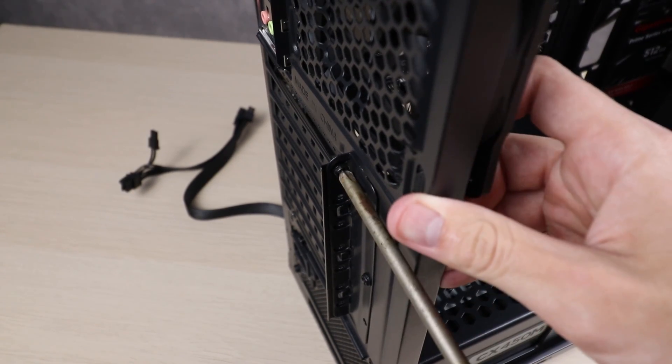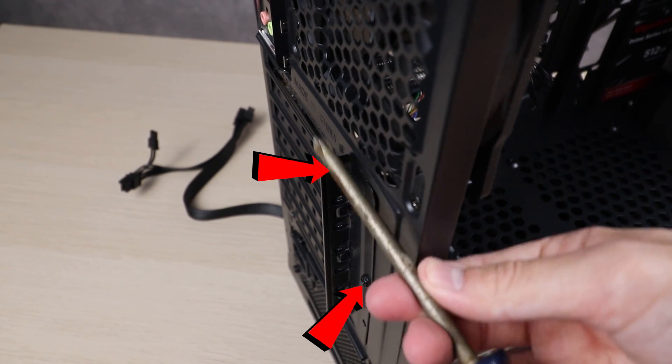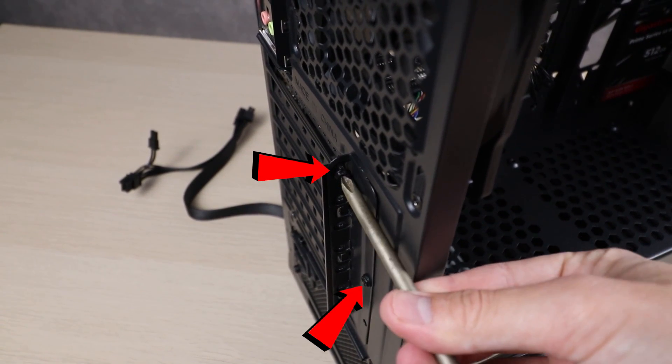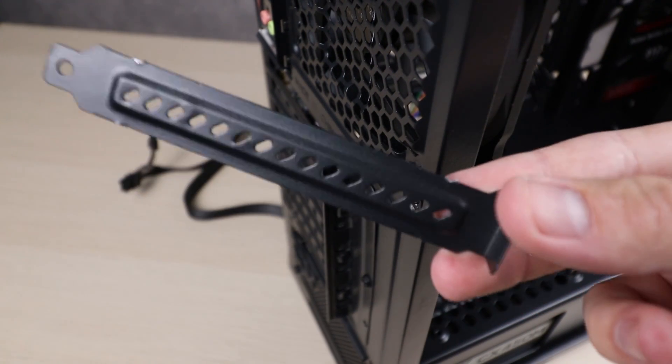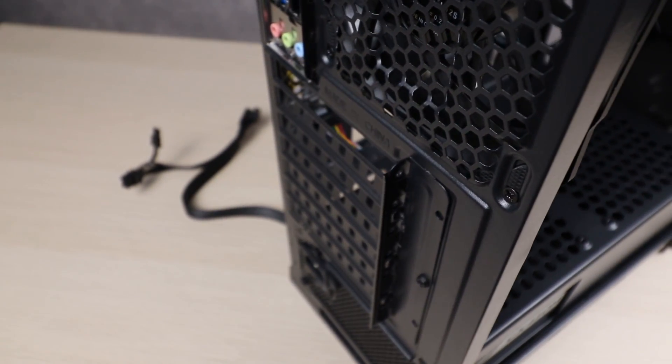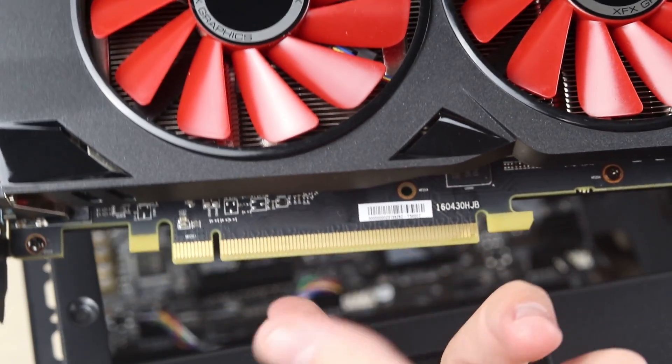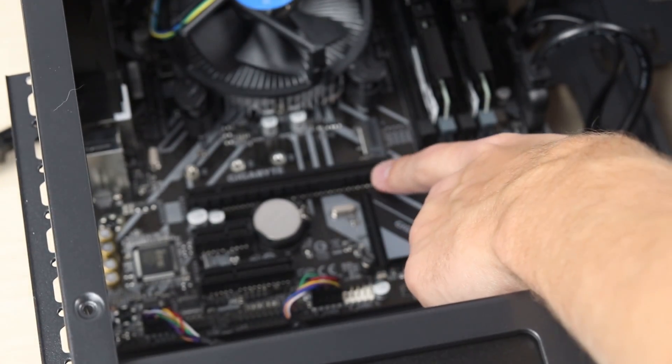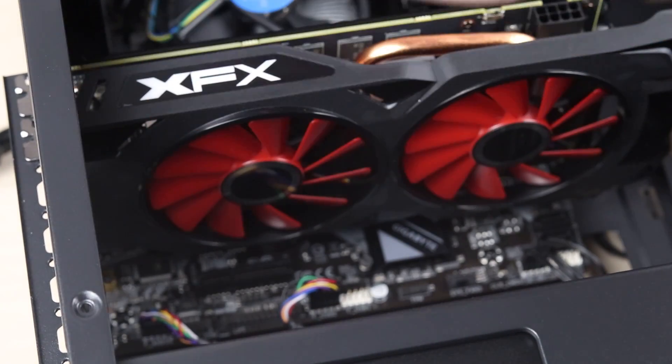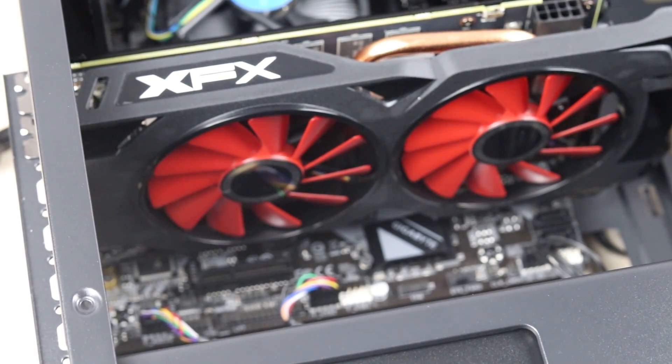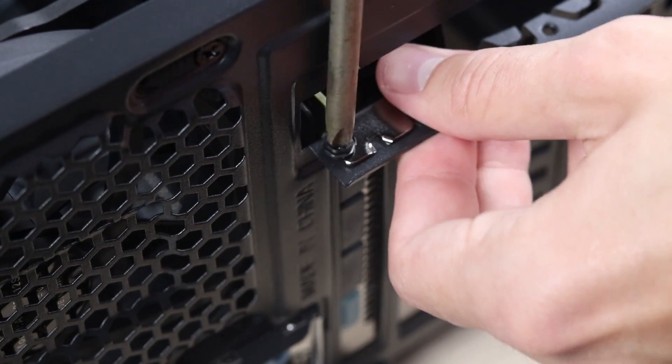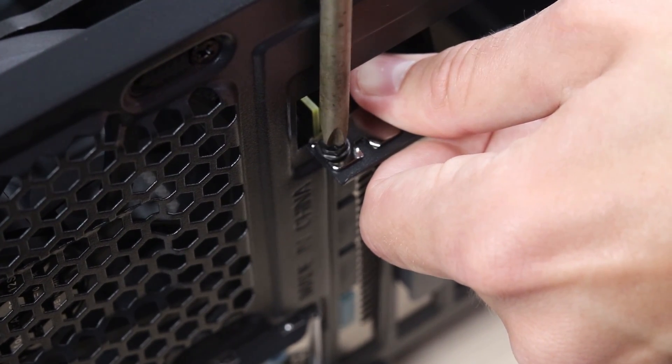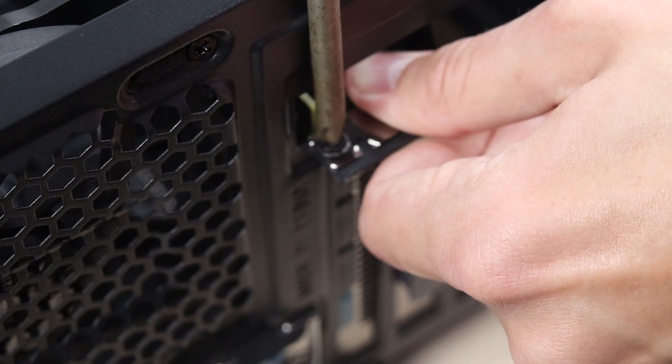Before we can install the graphics card, we need to remove these two screws right here on the back of the case, just below the exhaust fan. Doing so will allow us to remove the top metal plate, which will allow us to properly install the graphics card, and that way we can access the ports on the back. Just like the RAM, the graphics card can only be installed in one direction, and to install it, all you have to do is simply set the GPU into its socket and give it a nice firm press downward until you hear a click. After that, you can secure the graphics card to the back of the PC using one of those screws that you took out just a minute ago.